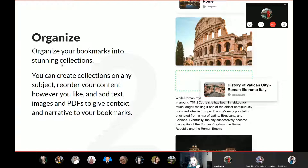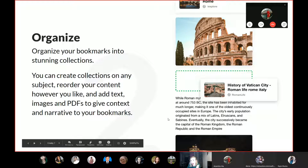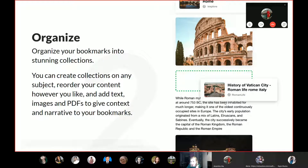It's about organization — you can organize your bookmarks into stunning collections. It will be neat. You can create collections on any subject, order your content however you like. You can customize it and add text, images, and PDFs to give context and narrative to your bookmarks. I think it's awesome.